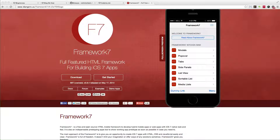Hey guys, welcome to another episode of A Shot of Ruby. In this episode I'm going to be showing you how to integrate Framework 7 into a Rails app and how to set it all up with the JavaScript, the CSS, and all that stuff. Before we get started, if you haven't already, go ahead and download it.